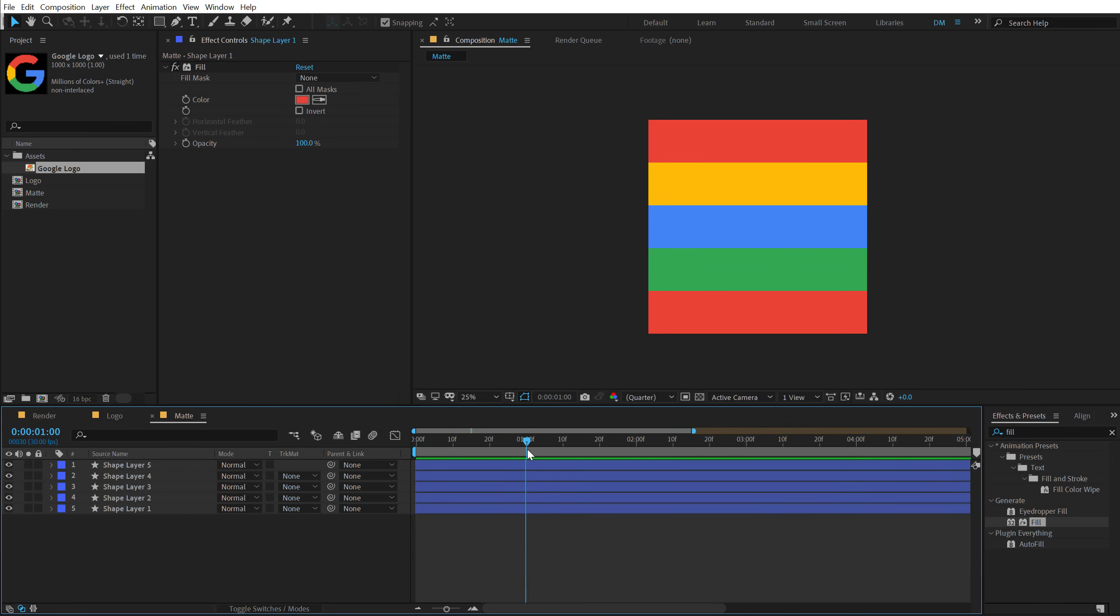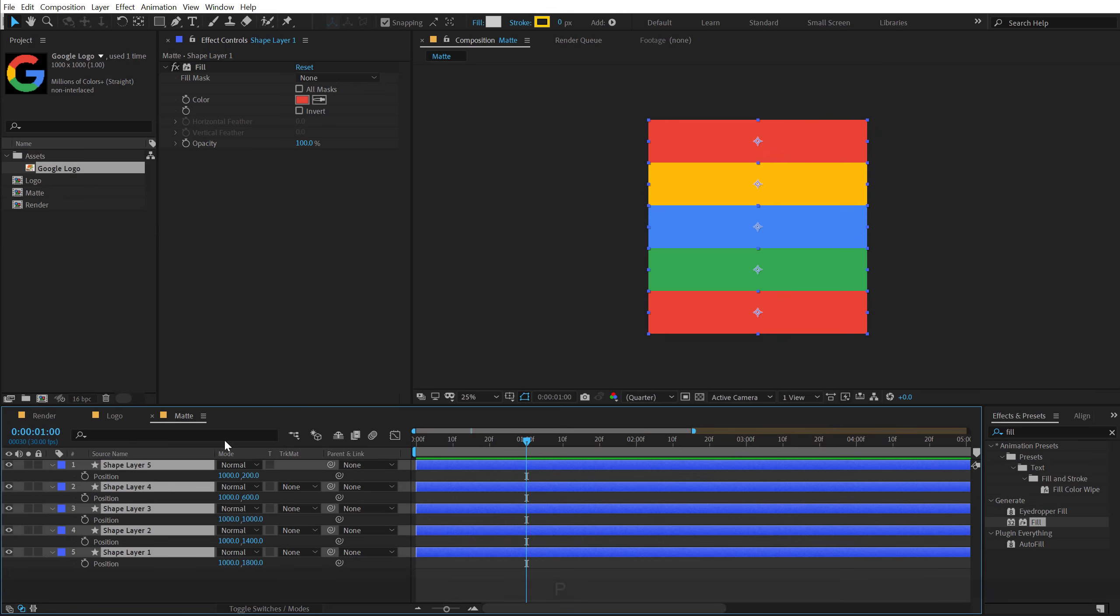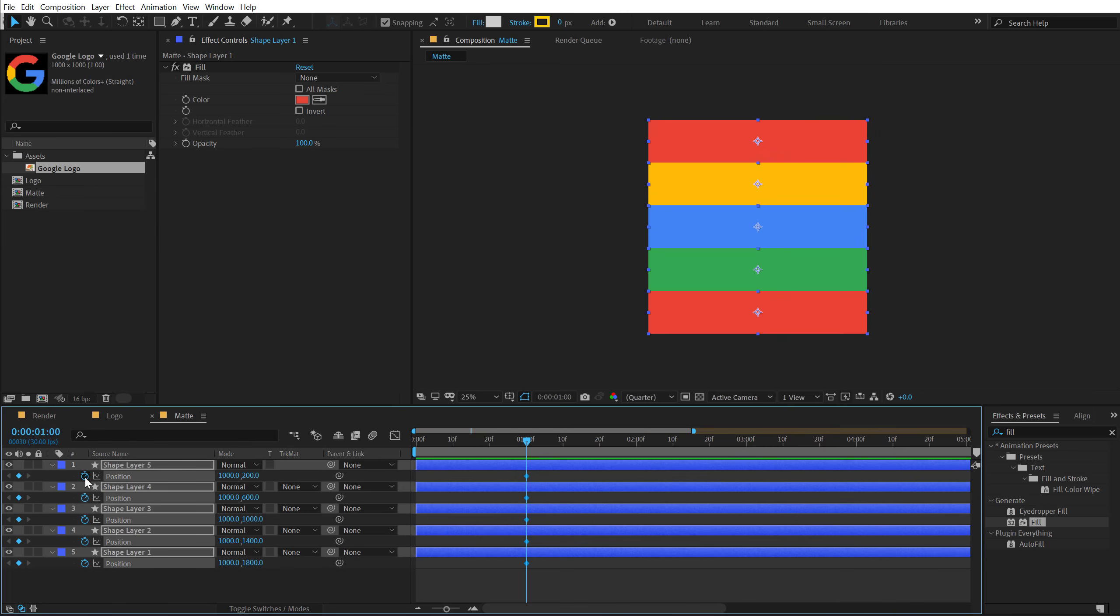And let's animate this. I'll go to around one second. Select all the layers. Hit P to bring down the position properties. Create a keyframe. Go back.